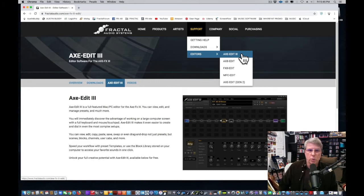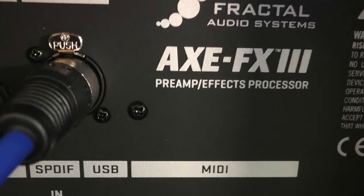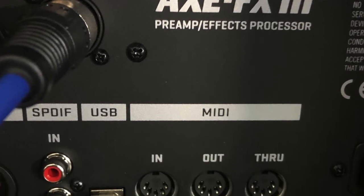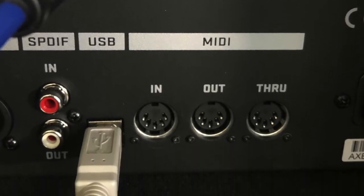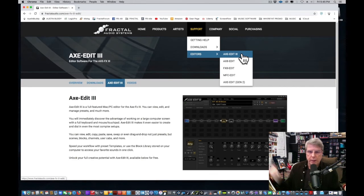You want to make sure there's a USB cable from the back of your Axe Effects 3 into your computer so that your computer can talk to your Axe Effects 3 and vice versa.